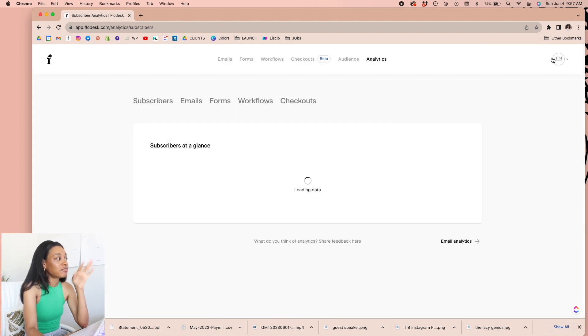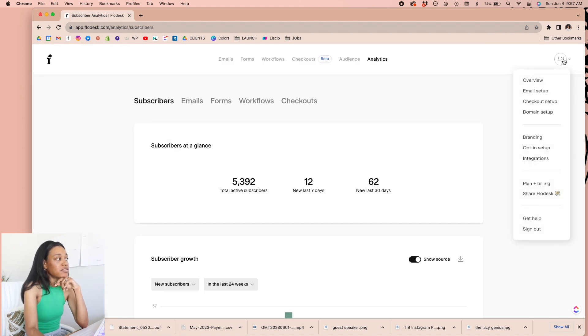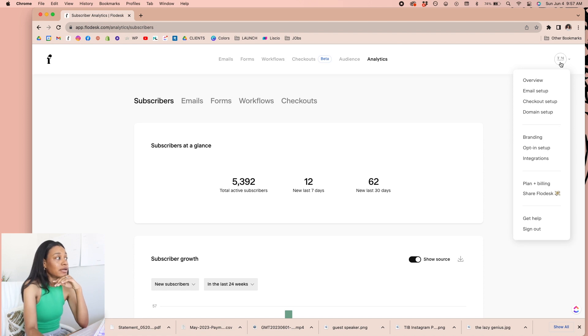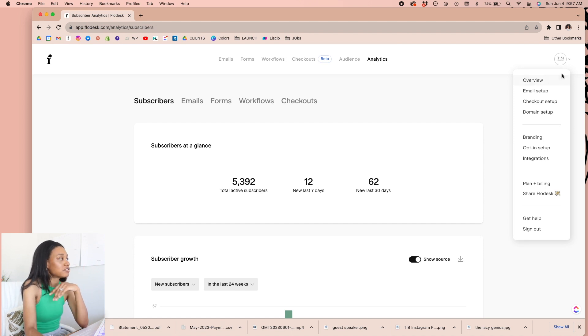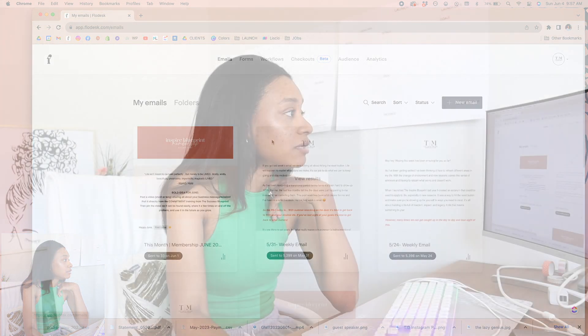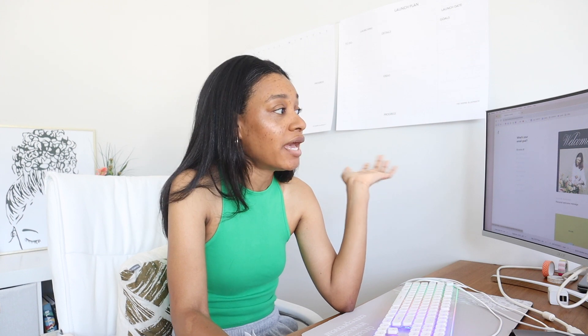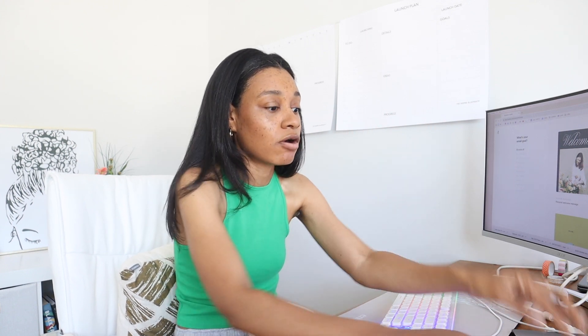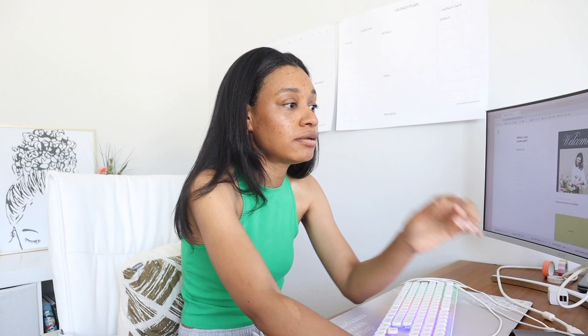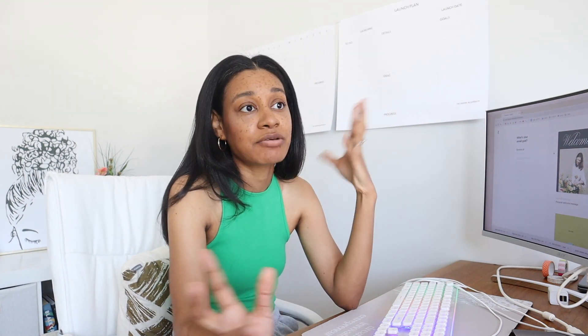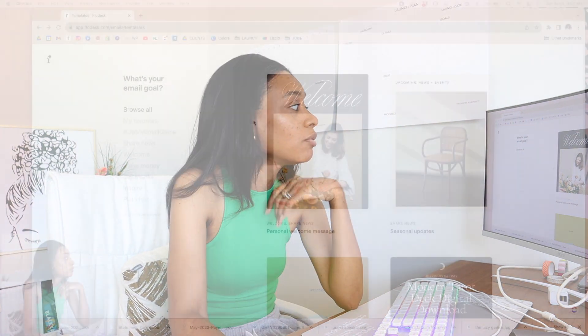And then of course, you have your settings and different things like that, where you can change. So if you want to add your branding and your colors, you can add custom fonts in here. Lots of fun stuff. So the things that I wanted to show you today is actually over here in email. So what we're going to do is create a brand new email and I'm going to show you how I would actually take an email that I've already written out for my email list and how simple it is to create something.